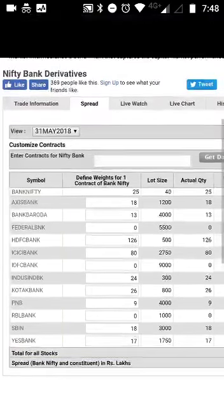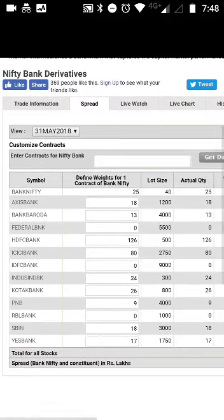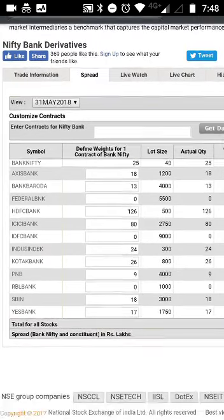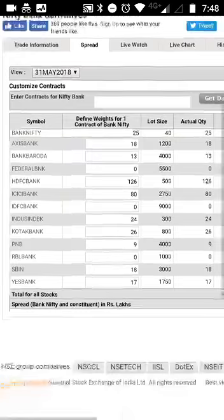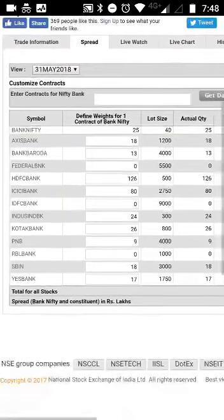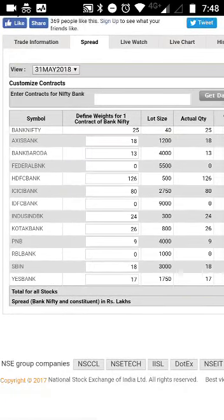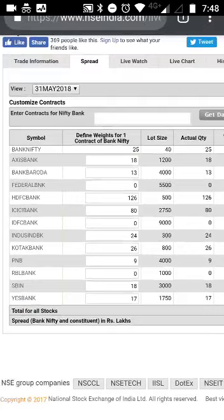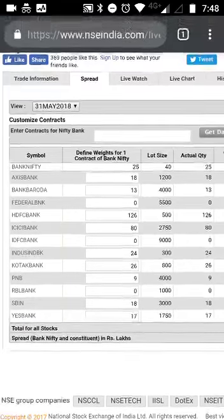You have to pay attention to which stocks are performing, especially the heavyweight HDFC Bank, which mostly performs very well and has the highest weightage in Bank Nifty, as you can see in the table on screen.